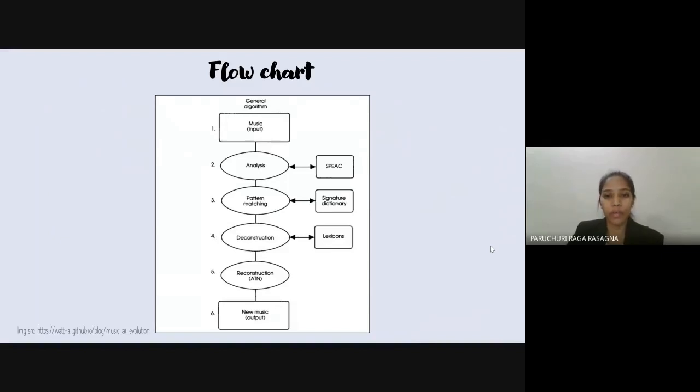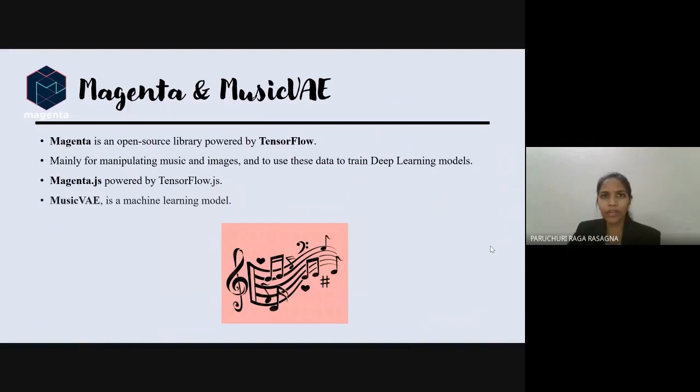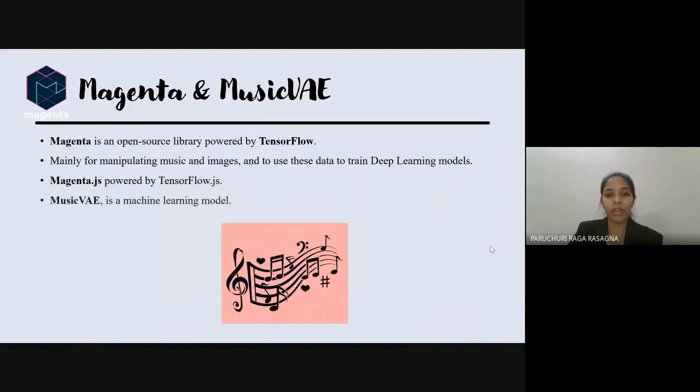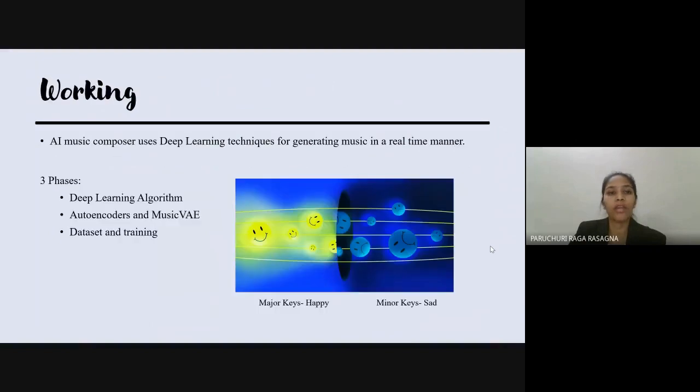Now we'll see how Magenta can be used for creating AI music. Why only Magenta and not any other existing services? As mentioned before, Magenta is an open source library powered by TensorFlow, mainly for manipulating music and images and to use these data to train deep learning models. The Magenta has three phases: deep learning algorithm, autoencoders and Music VAE, dataset and training.